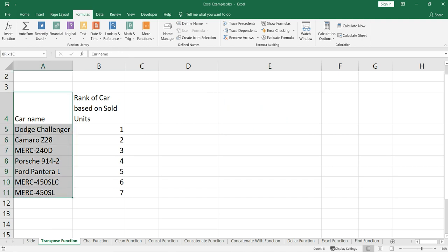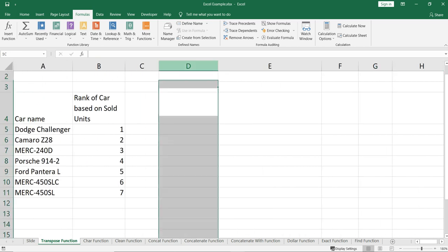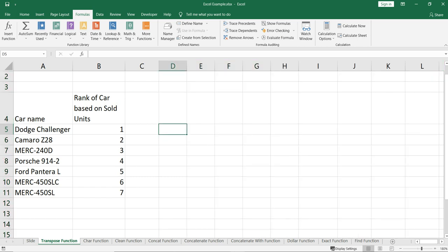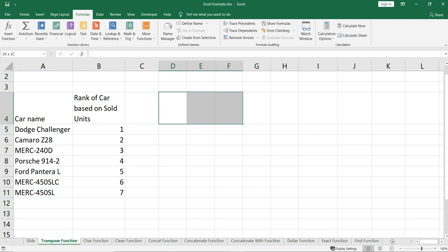The reason is that from car name till Mercedes 450 SL we have eight cells. So ideally these eight cells should be represented across eight cells in the new range. In order to transpose the data, you have to select the number of rows equal to the number of columns in the previous data set. We have eight columns here, so we have to select eight rows here.